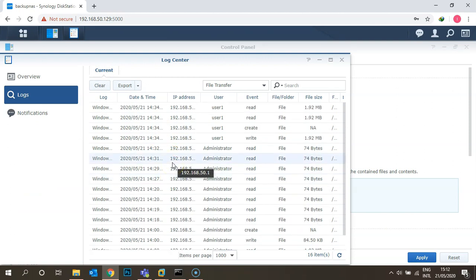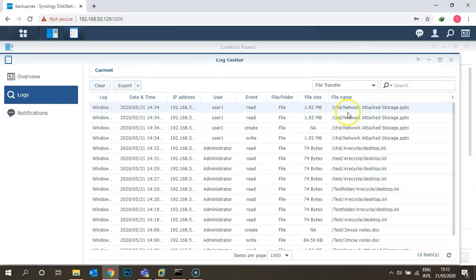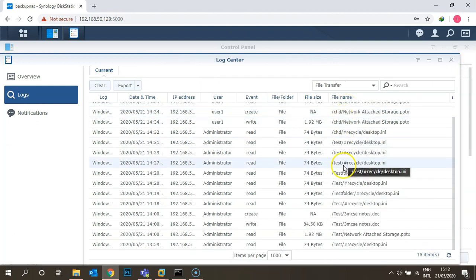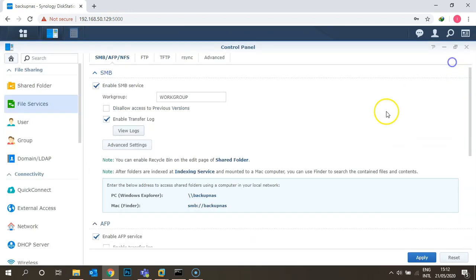Once you save that option, a View Log option appears. Click on it to see all logs related to particular files and network-attached folders under the Synology box. This is how you can check whether SMB or file sharing services are enabled.